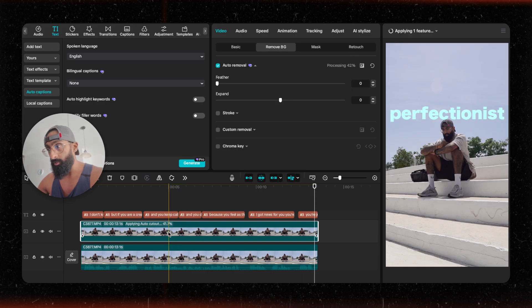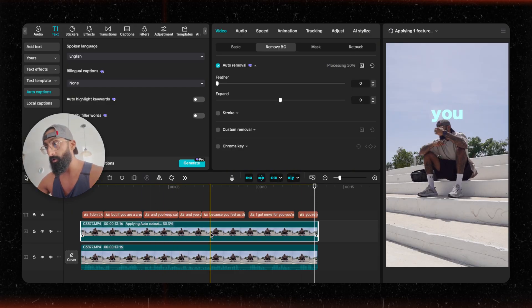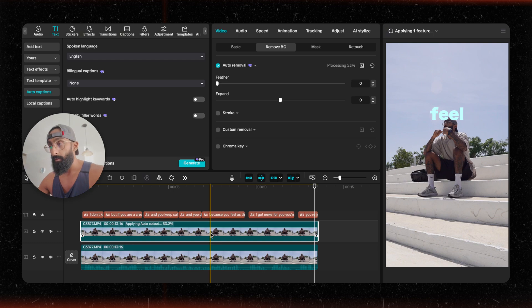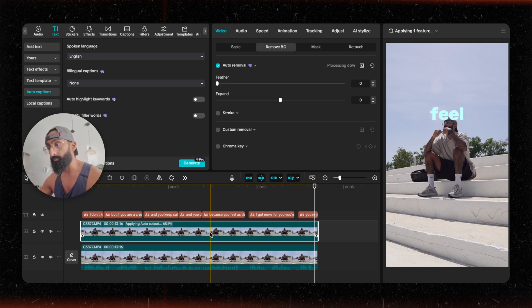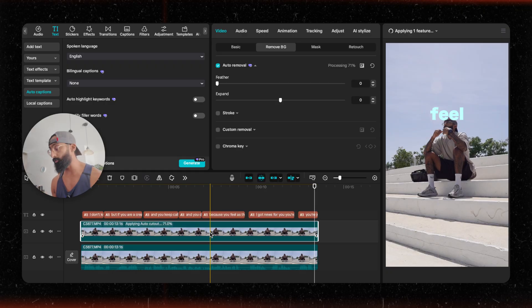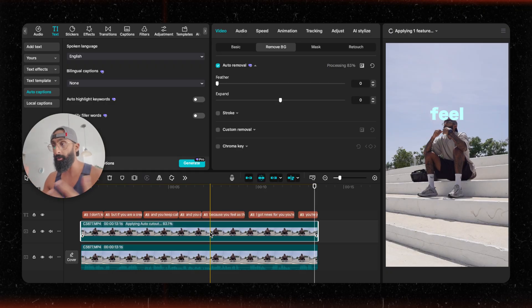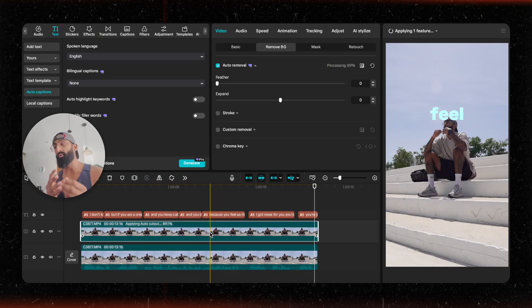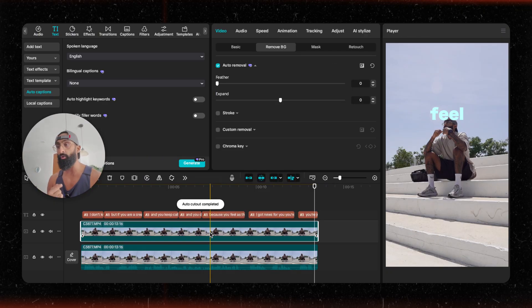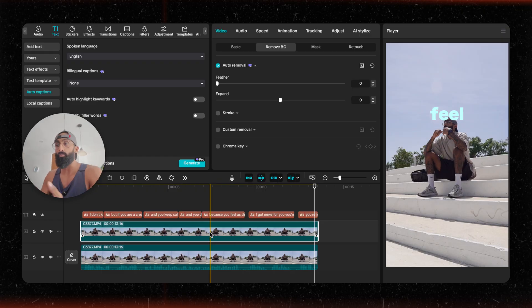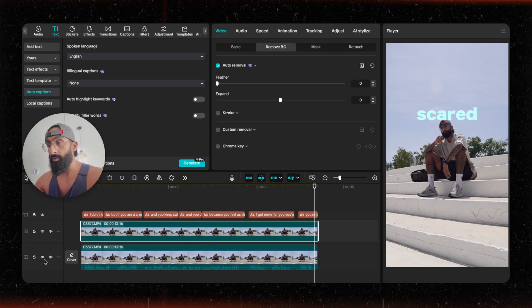So we're just going to wait. You can see the timer right here. Essentially what it's doing is the AI tool is cutting me out of the background. It's separating me, which before you would have to manually mask it out. But with all these new features of like auto captions and cutout, I'm able to do this so quickly.